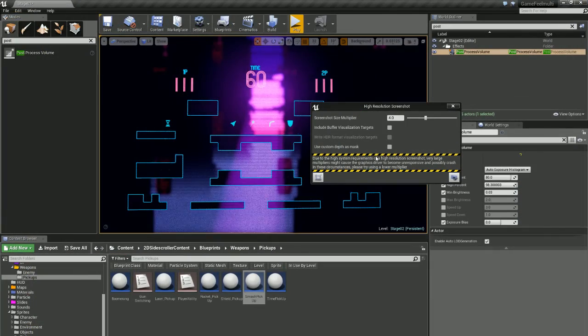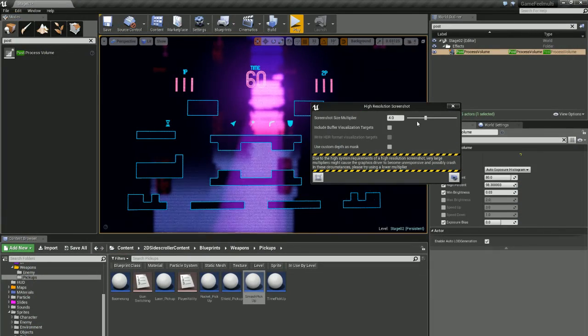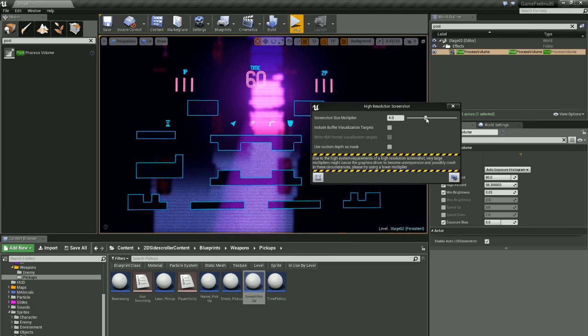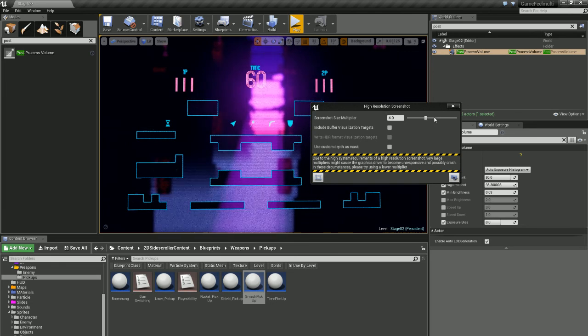So, that's a nice handy tip. Again, the higher this is, the longer it will take to take your screenshot.